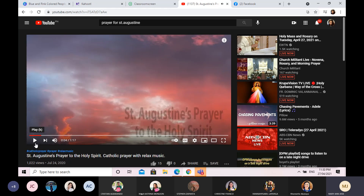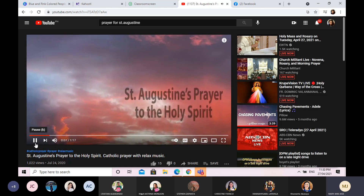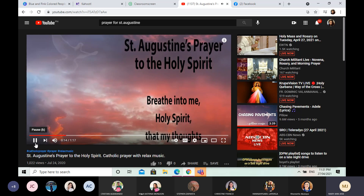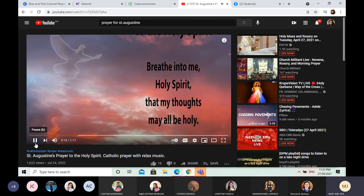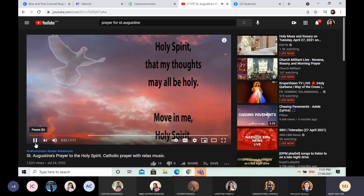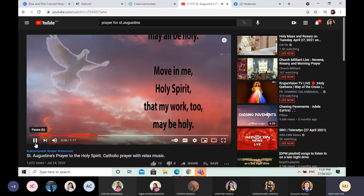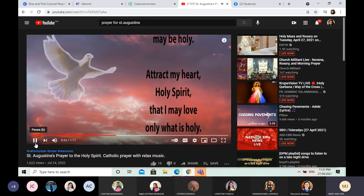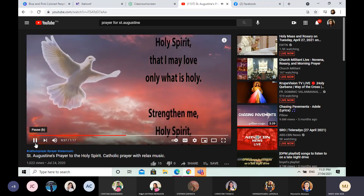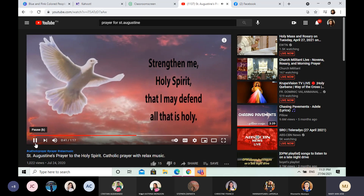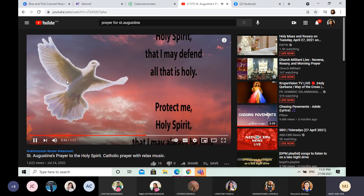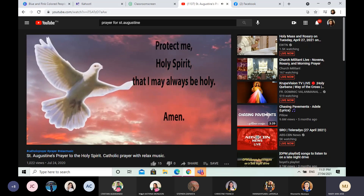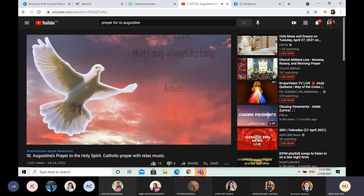In the name of the Father, and of the Son, and of the Holy Spirit. Amen. St. Augustine's Prayer to the Holy Spirit: Breathe into me, Holy Spirit, that my thoughts may all be holy. Move in me, Holy Spirit, that my work too may be holy. Attract my heart, Holy Spirit, that I may love only what is holy. Strengthen me, Holy Spirit, that I may defend all that is holy. Protect me, Holy Spirit, that I may always be holy. Amen. In the name of the Father, and of the Son, and of the Holy Spirit. Amen.